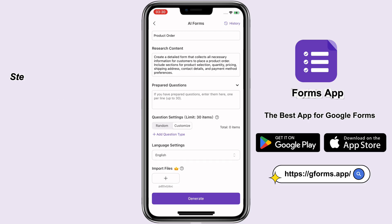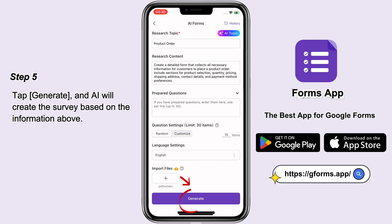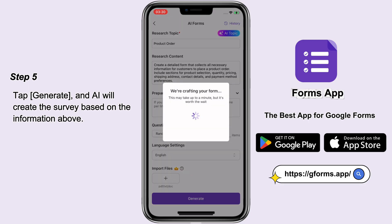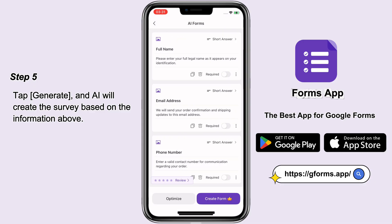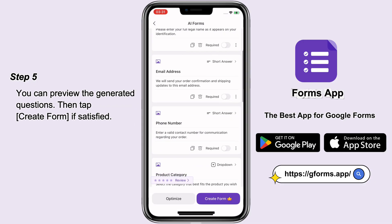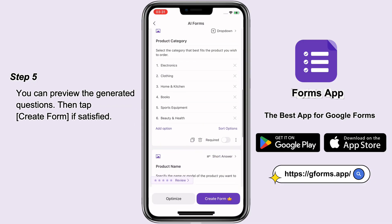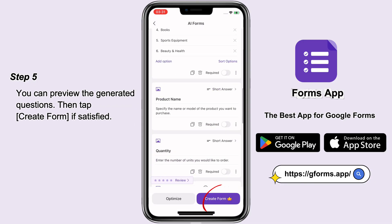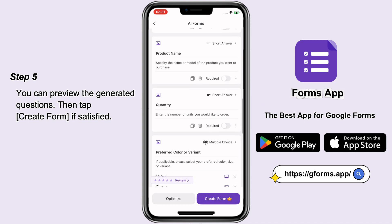Step 5: Tap Generate, and AI will create the survey based on the information above. You can preview the generated questions, then tap Create Form if satisfied.